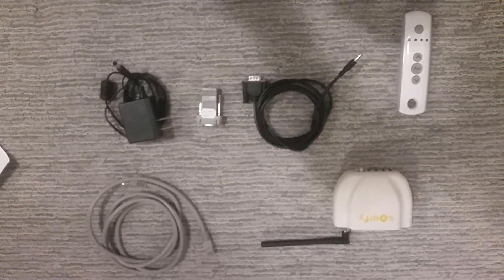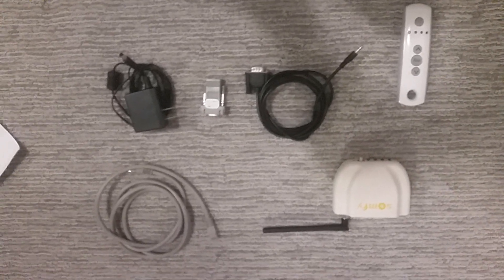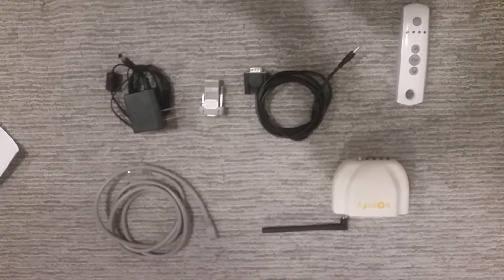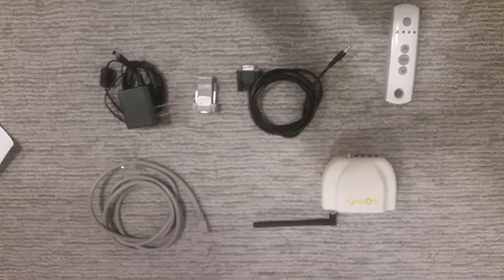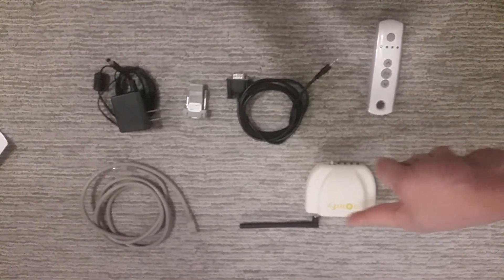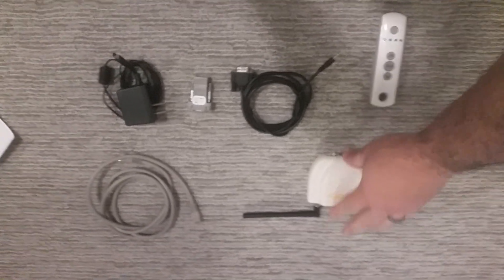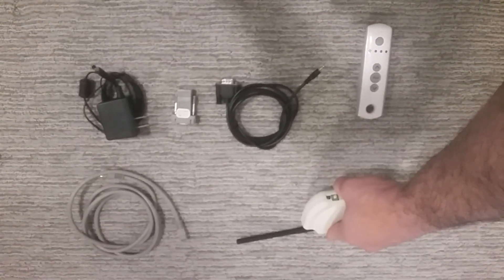Here are the things that you're going to need to get the SOMFI bridge to work with Control4. You're going to need the SOMFI controller, the URT.